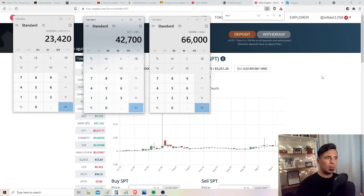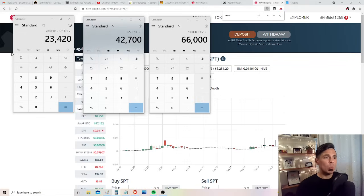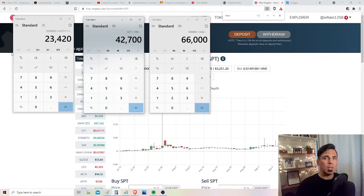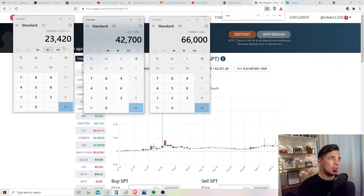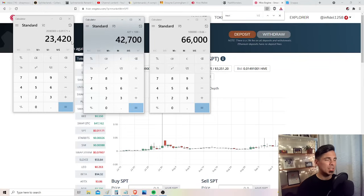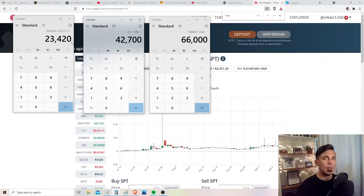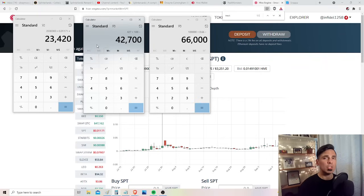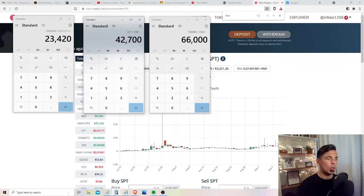Now, the summary of this is if you want to get more SPS and you want to maximize your airdrop rewards, buying SPT looks like the way to go. But understand also that you have to have some faith in SPT, in splintertalk.io. If you don't, this is a very risky purchase.